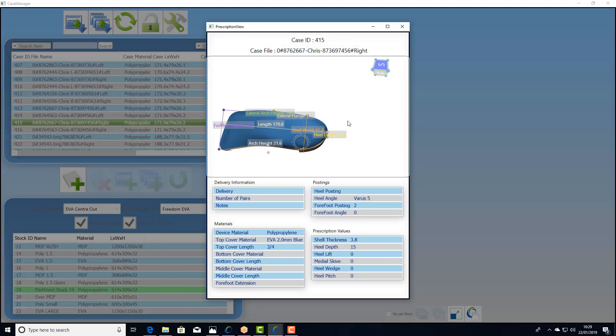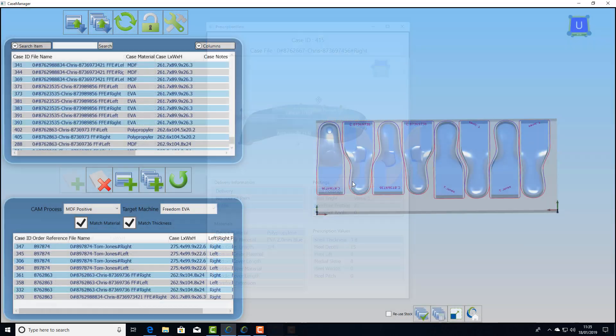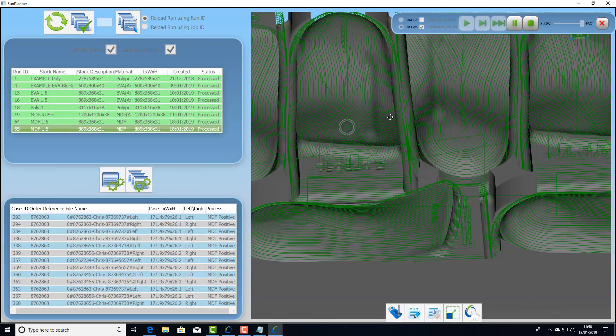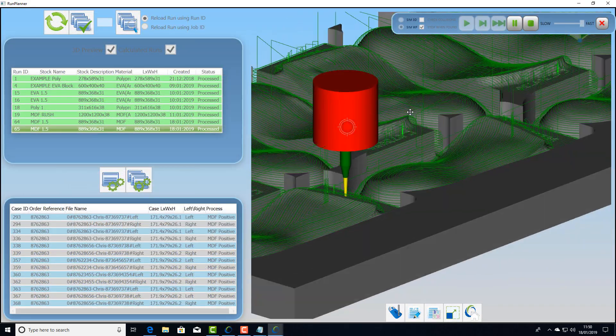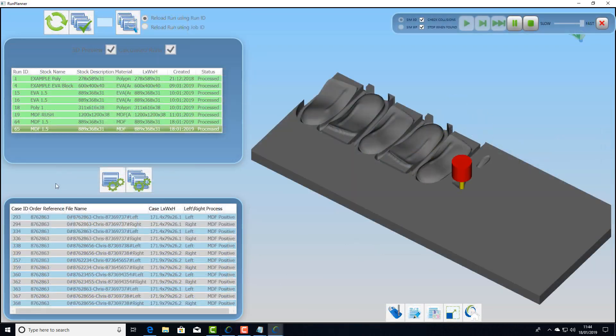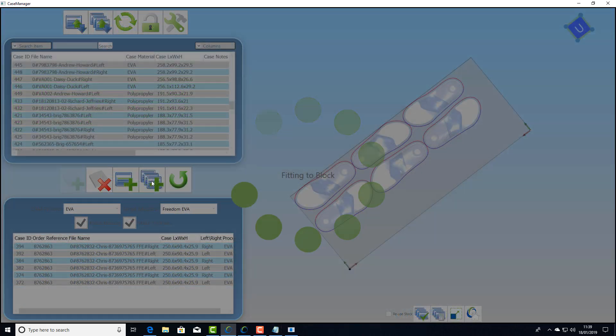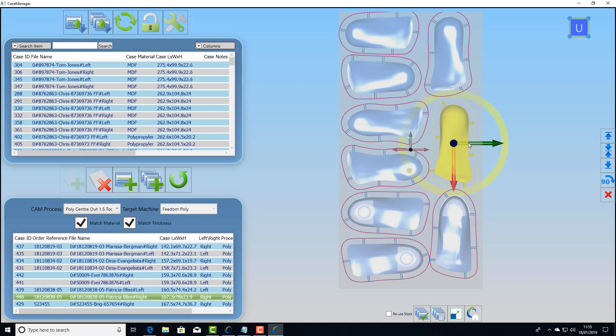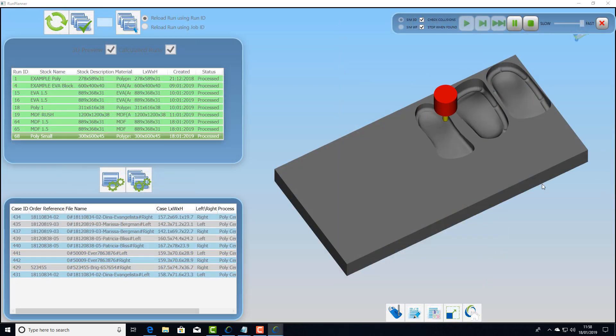In conclusion, FitMill360 is a comprehensive CAM solution that is dedicated to custom orthotic insoles, whether they are positives, full for EVA, three quarter length devices on any type of three axis machine.